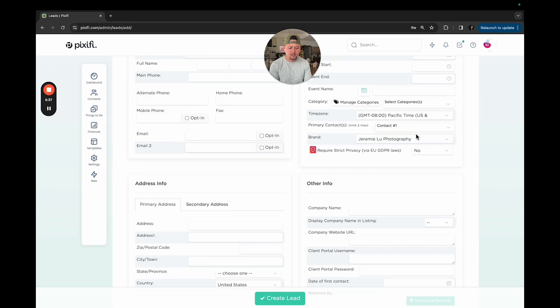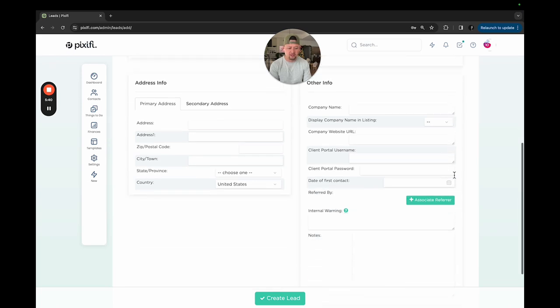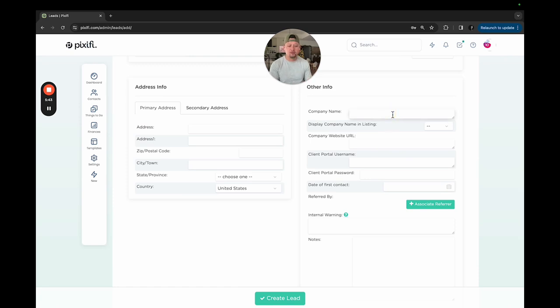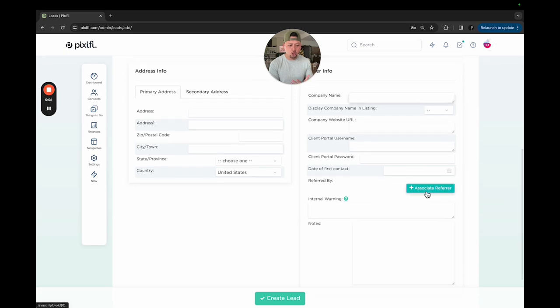We can go into primary contact, the brand, all that fun stuff. It's all pretty self-explanatory. This is more information, more for companies that I use, commercial shoots that I do. I can add the company name. I can put their website, put all their information in here as well.